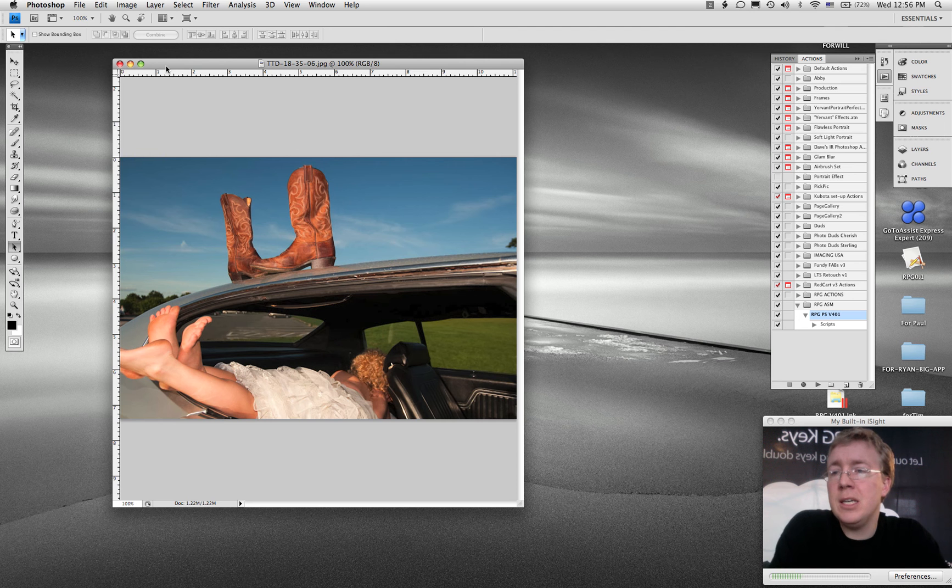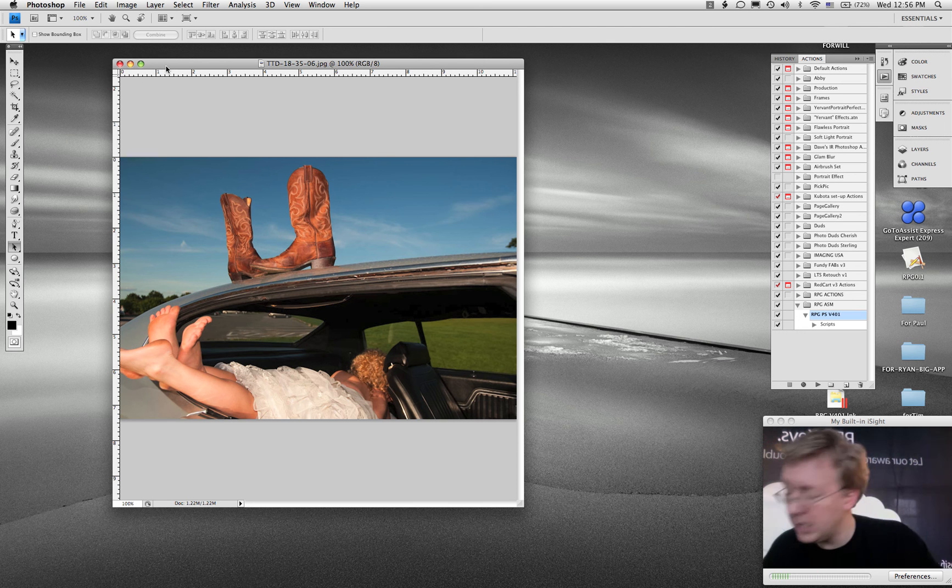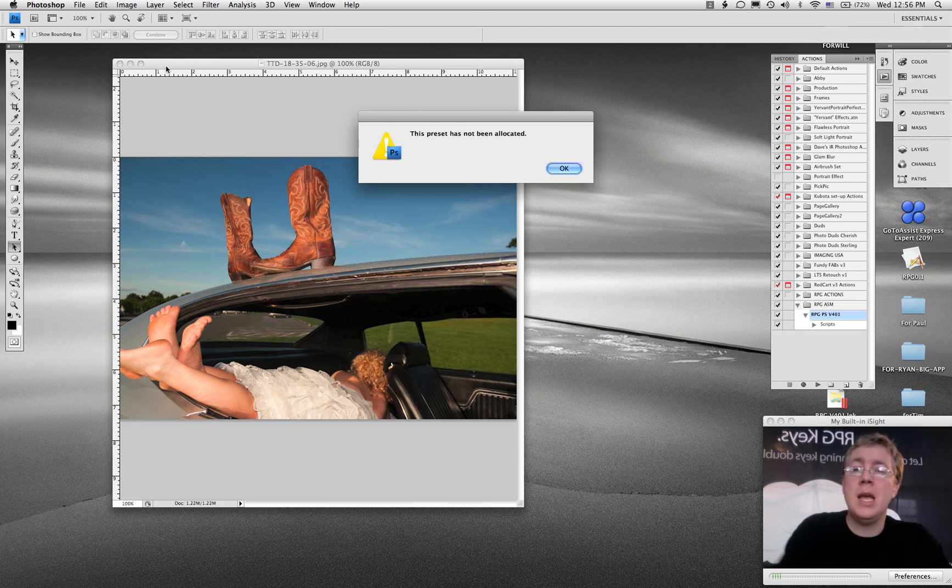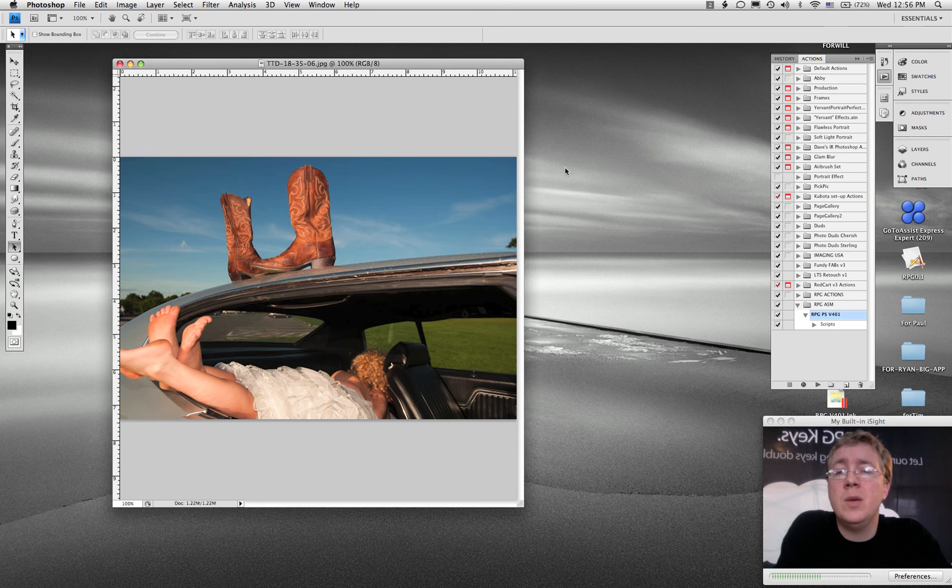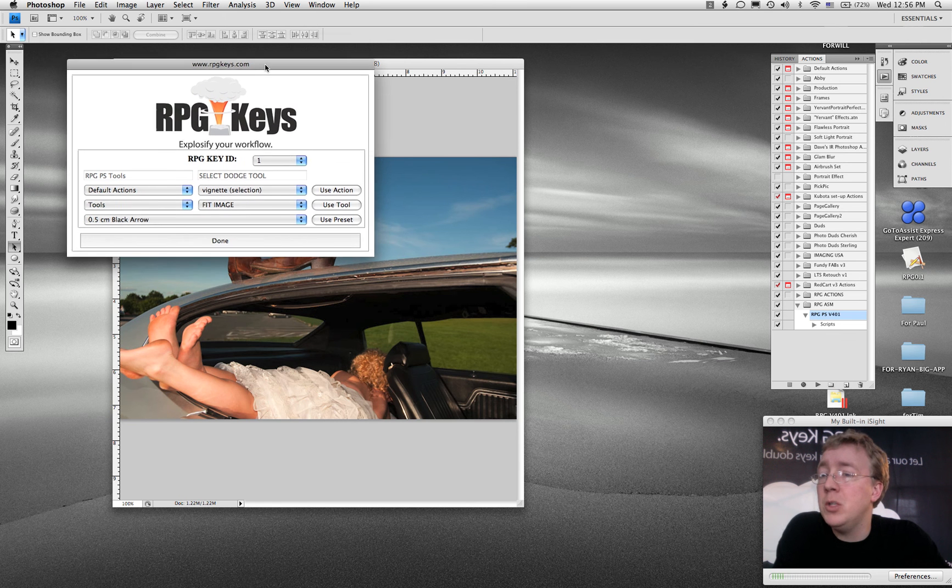All right, so I'm going to press a key on the keyboard that I haven't assigned anything to. I'm going to go ahead and hit key number 19 and it's going to say this preset has not been allocated. So here we go, it's going to open up the RPG tool for me.